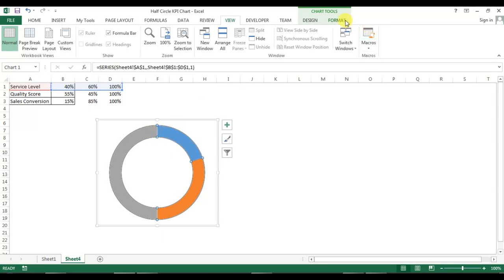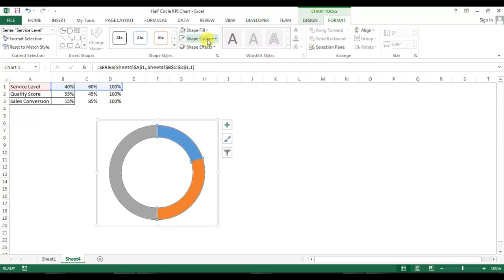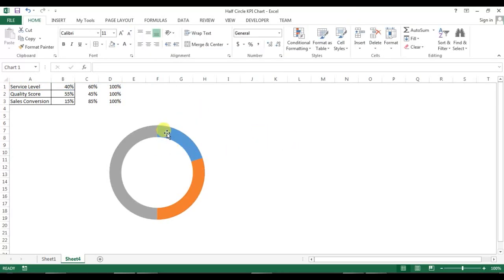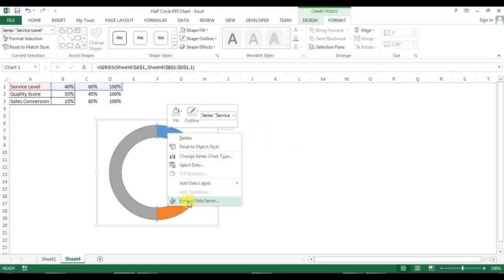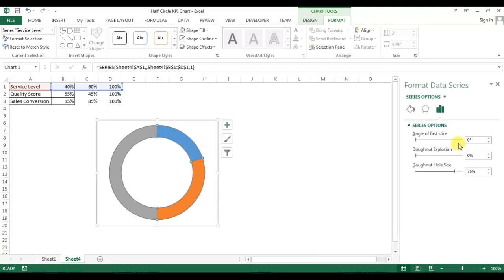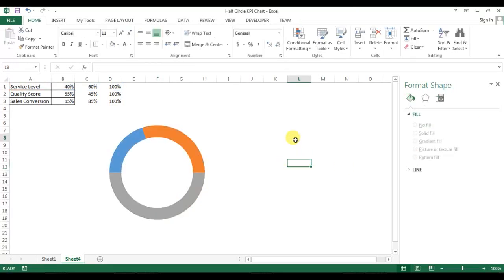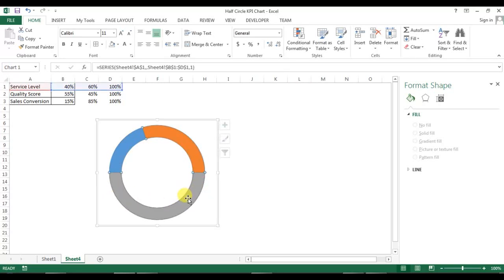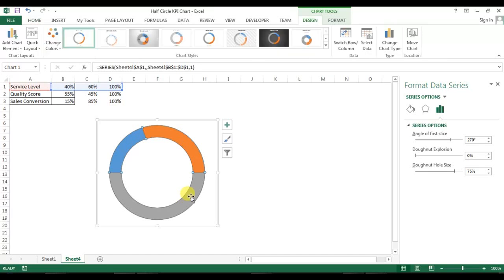Click on the donut and go to Format. First I will remove the shape outline. Now right-click on the donut and go to Format Data Series. In Format Data Series, the angle of the first slice is currently zero — change it to 270. Now you can see the angle has changed and you can see the half-circle shape.